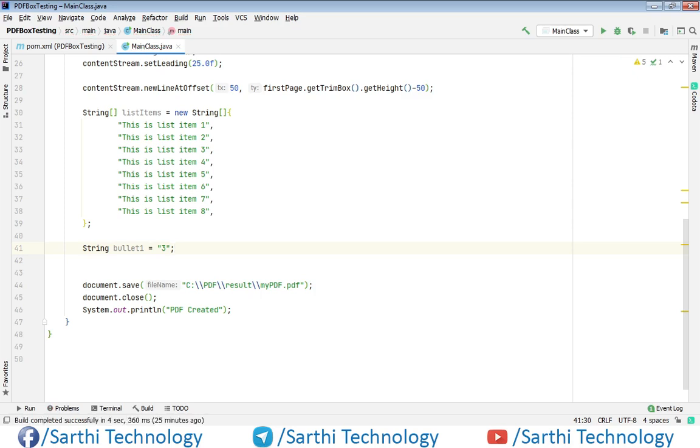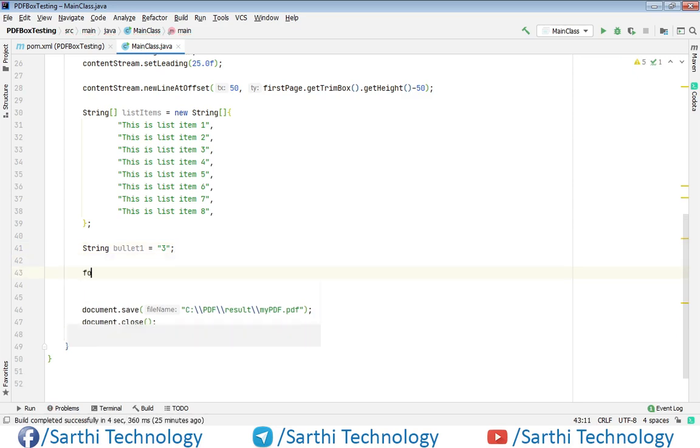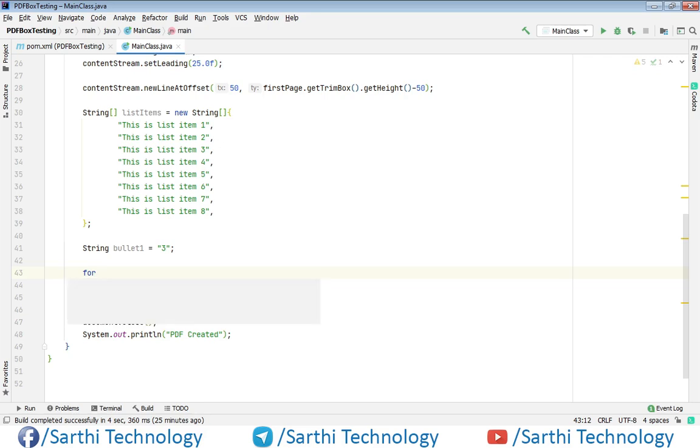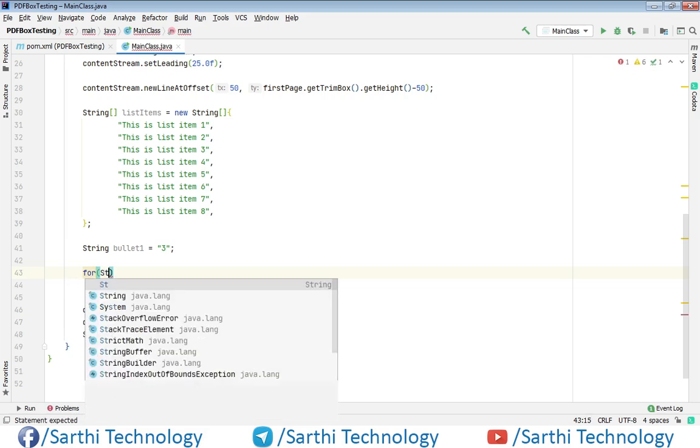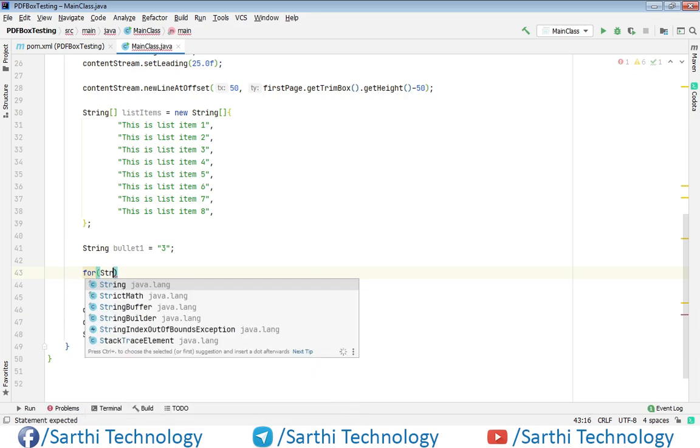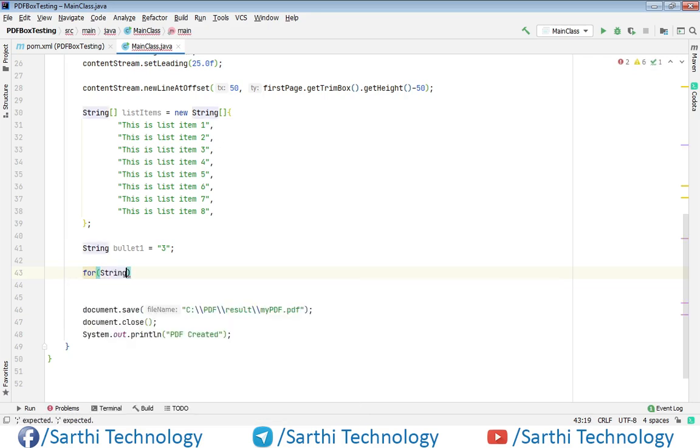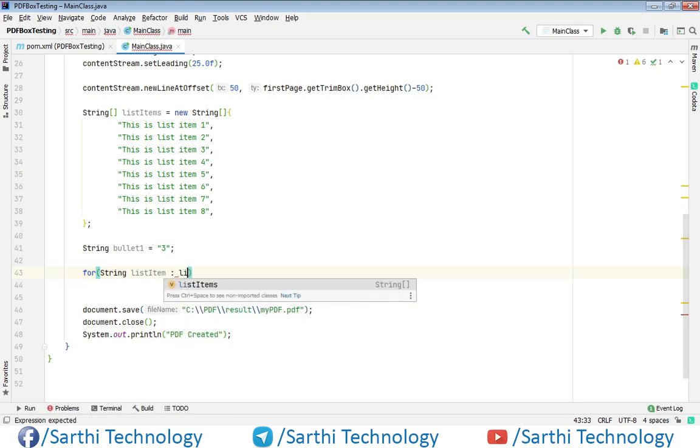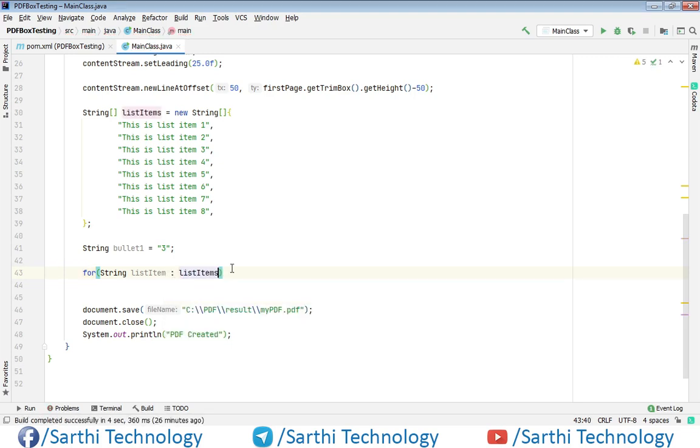So here string bullet1 equal to 3, put semicolon. Now we need to create one for loop so for and here string list item colon list items. So this list items is this array and this is string object.